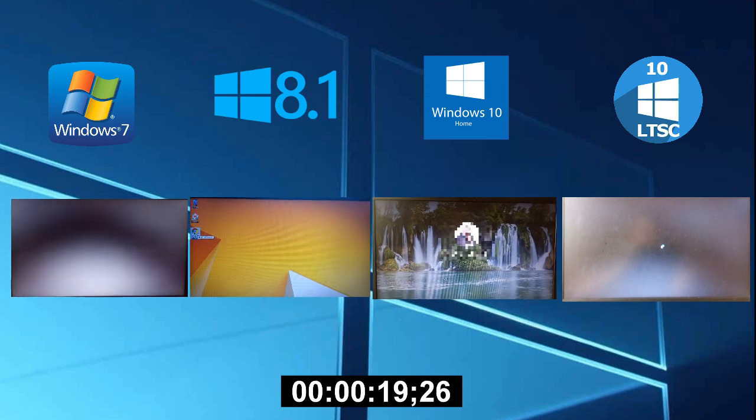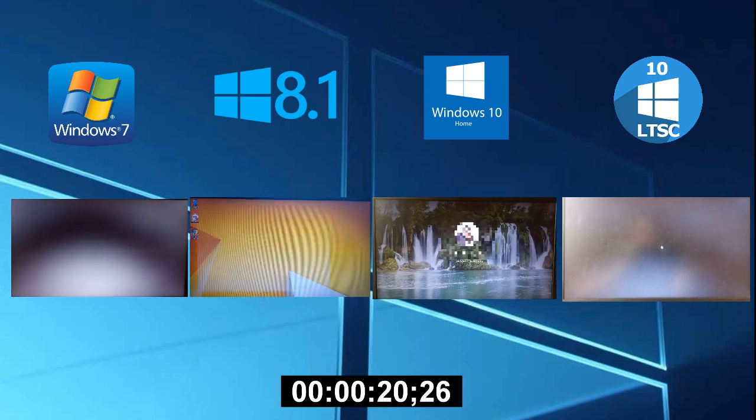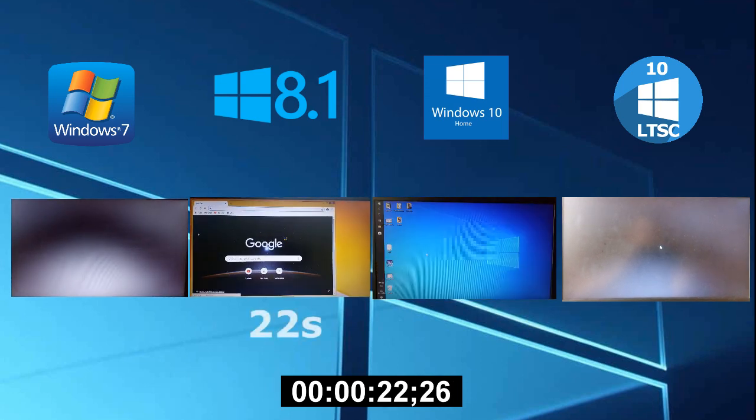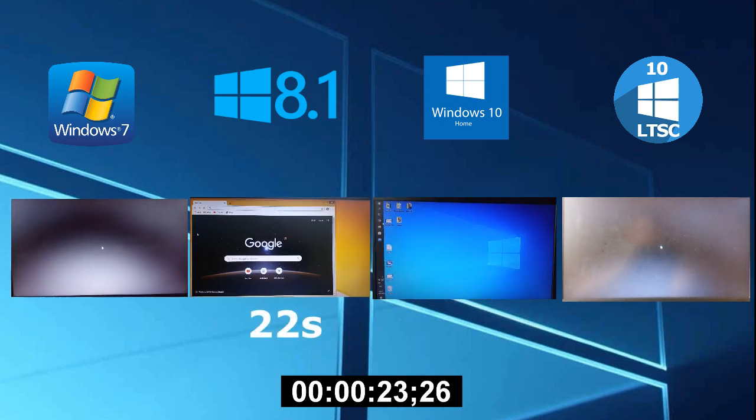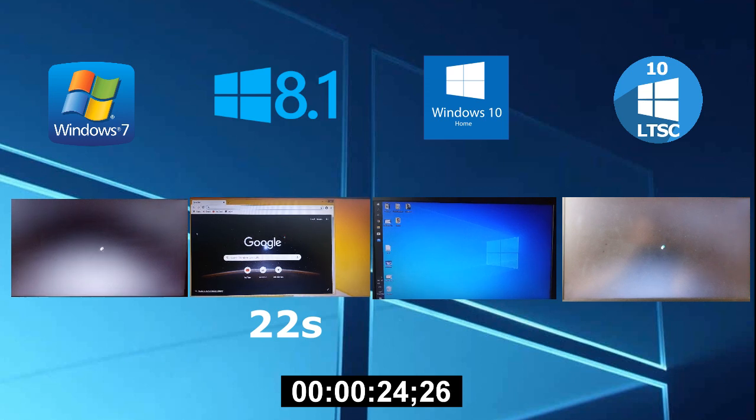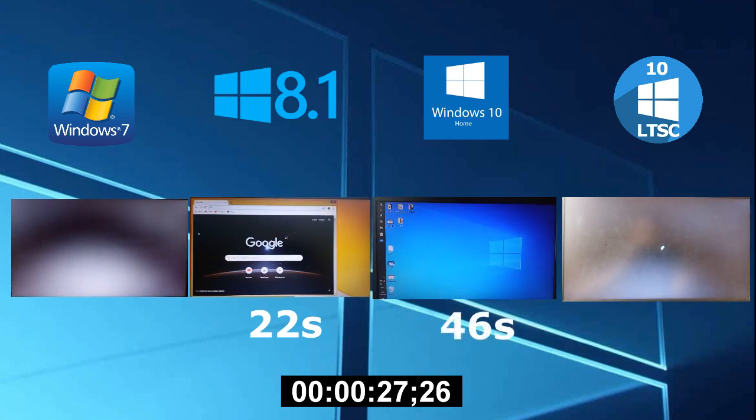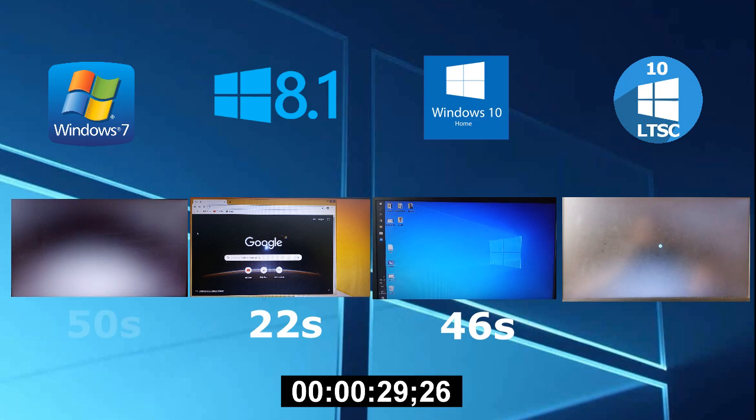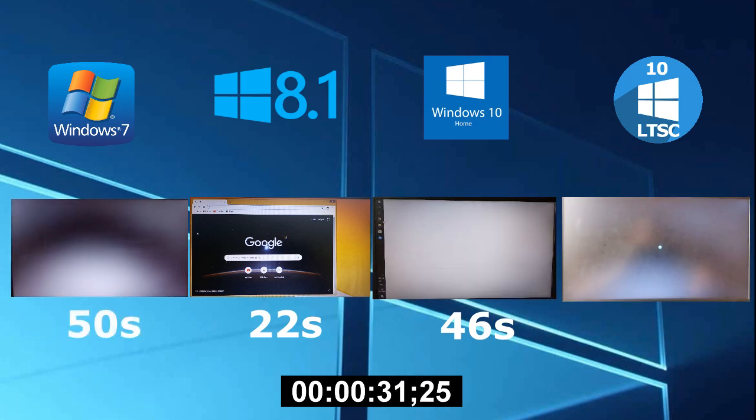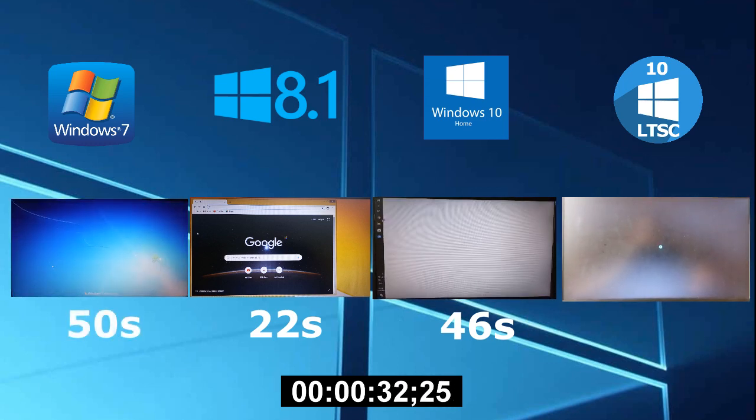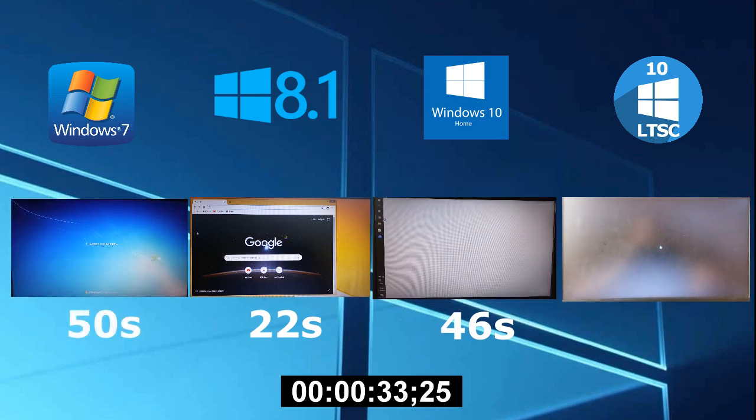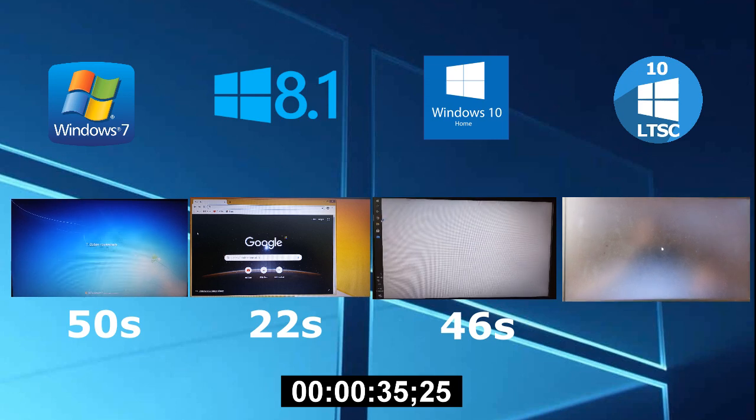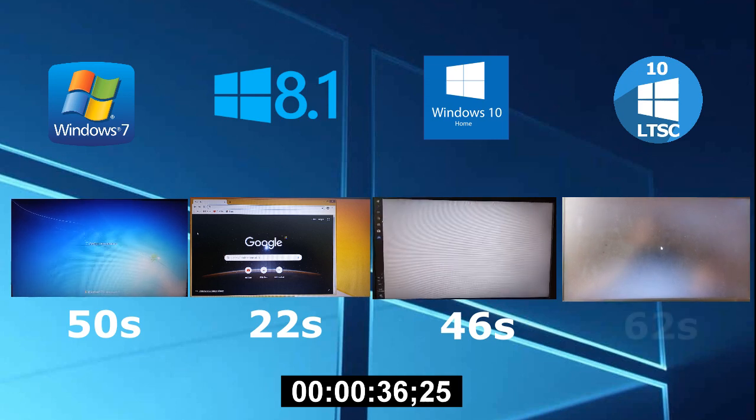The first is the 8, 22 seconds. In second place is Windows 10 Home, with a record of 46 seconds, followed by 7 with the best time of 50 seconds, and finish Windows 10 LTSC, 62 seconds.